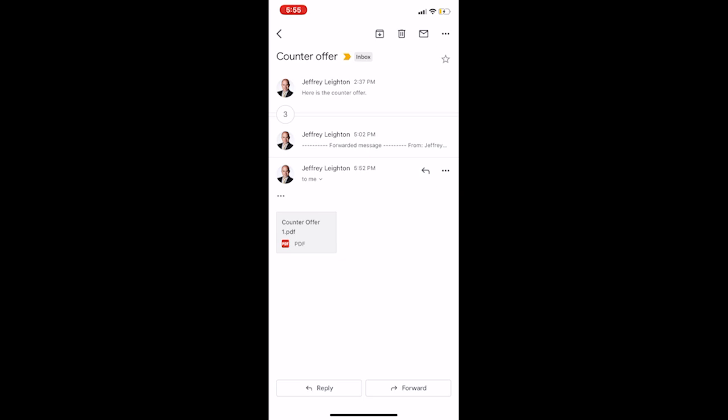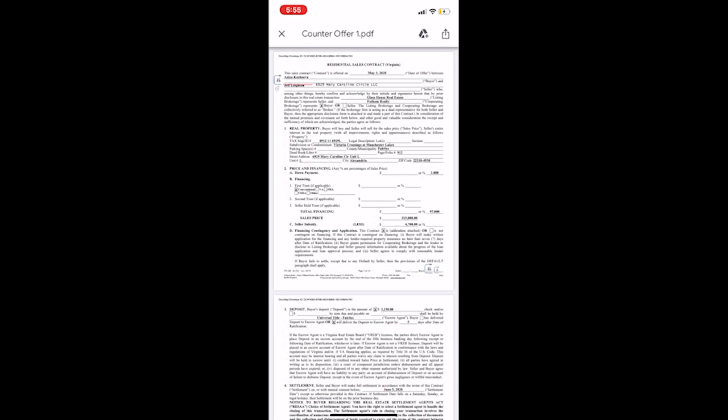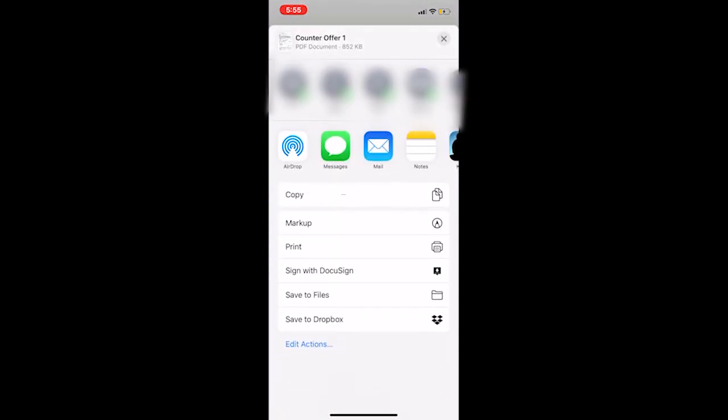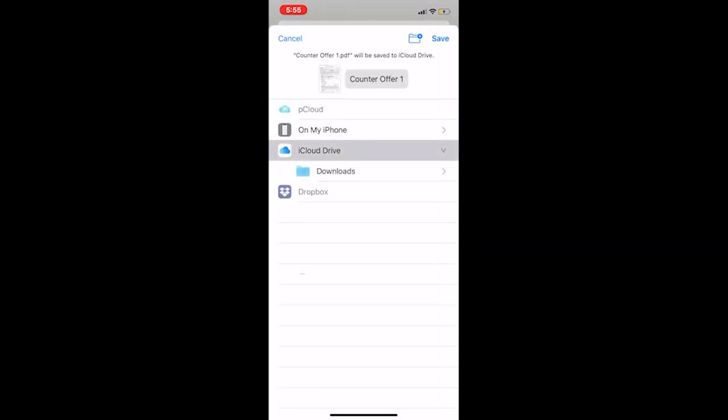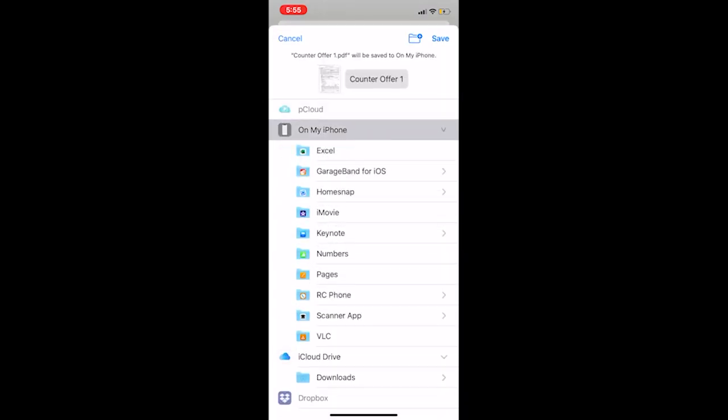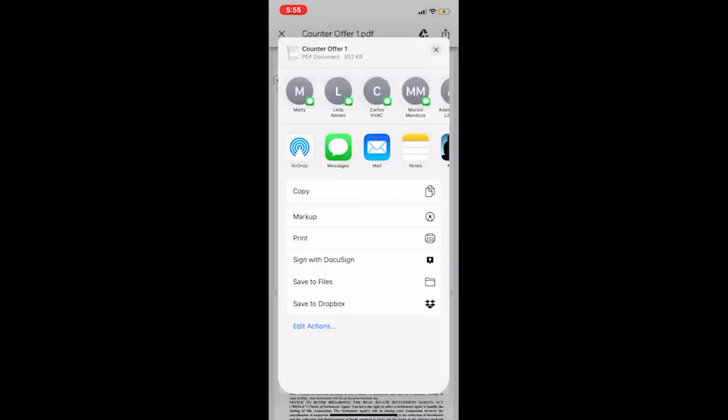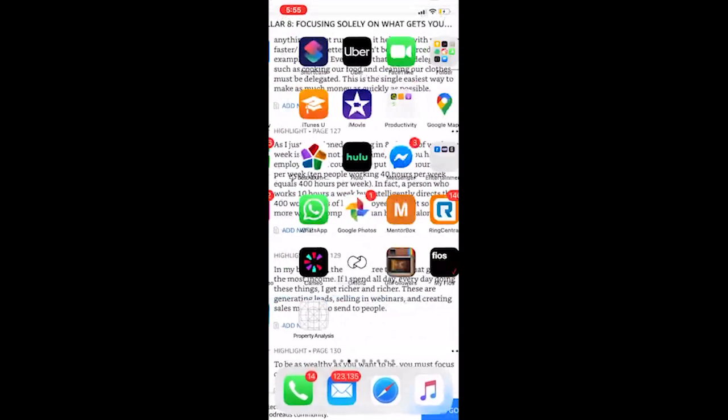So you're going to go back to the document and you're just going to save it, save to files, and we can just replace it. So now it's saved. We're going to go back to the DocuSign app.